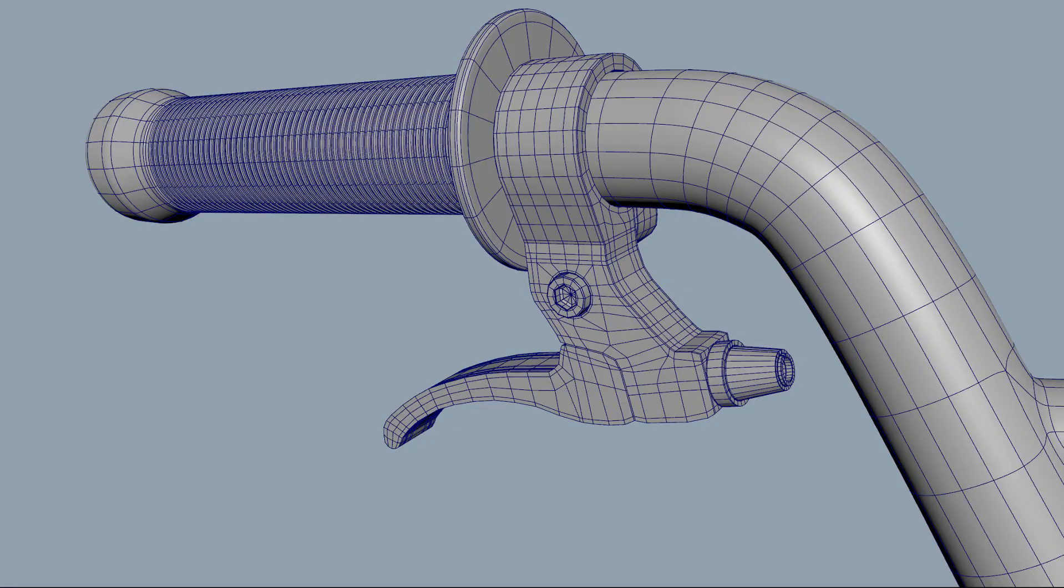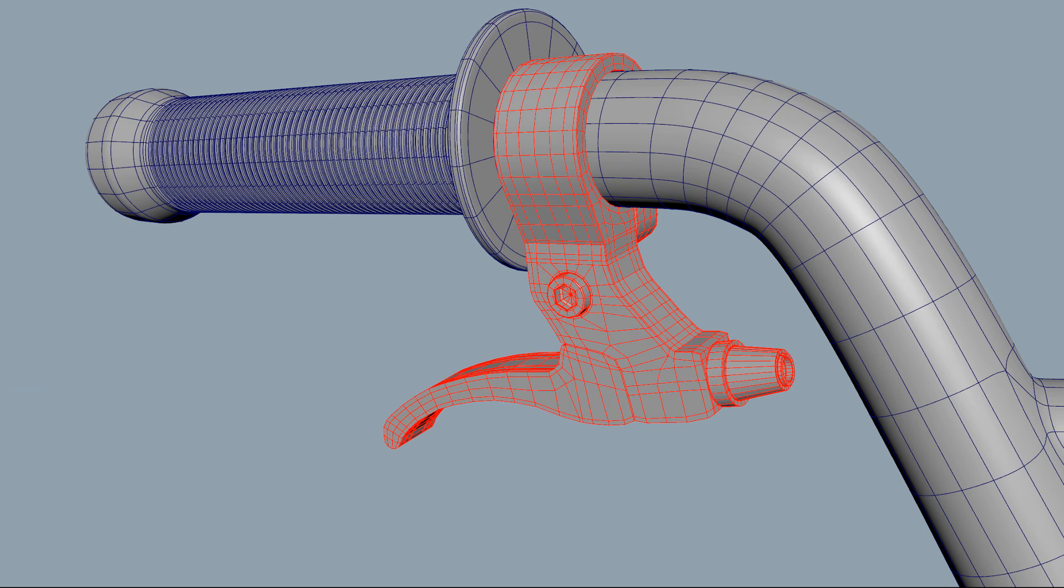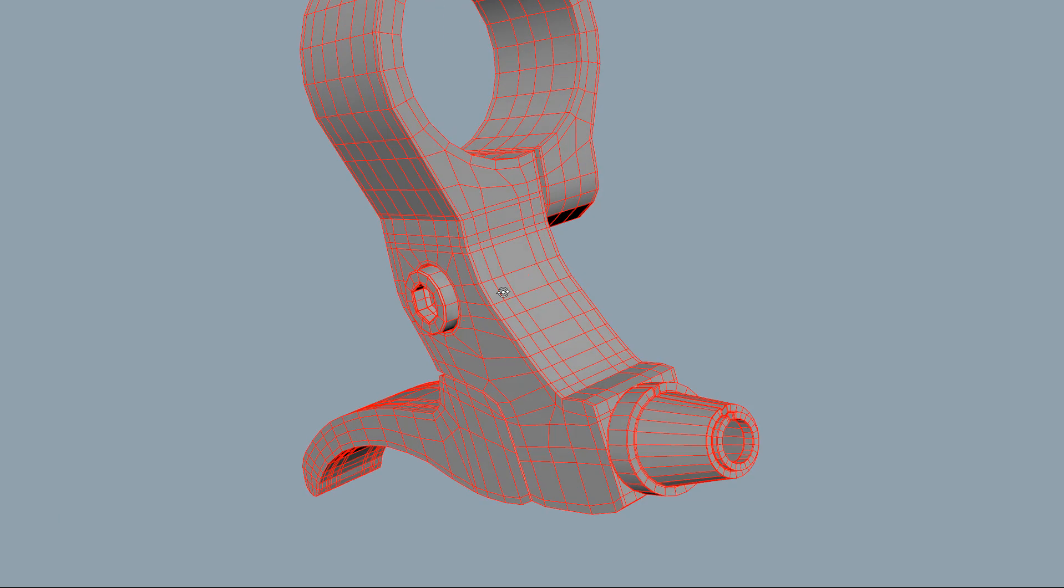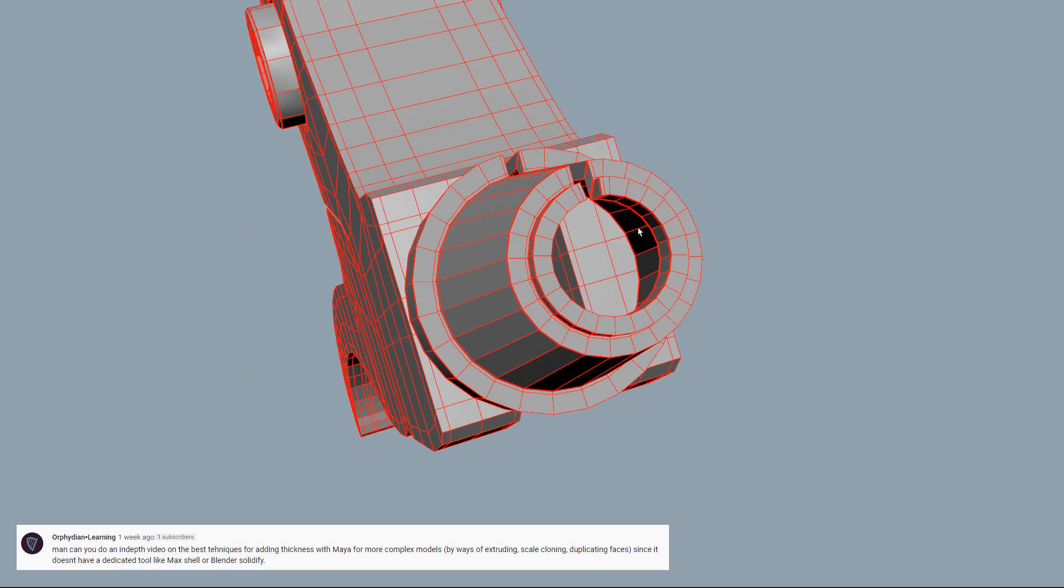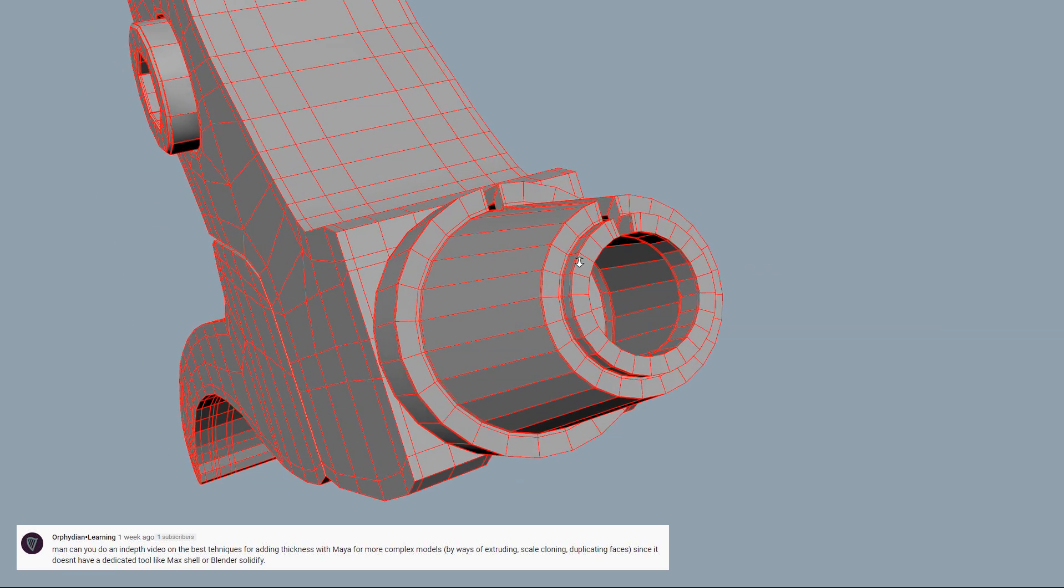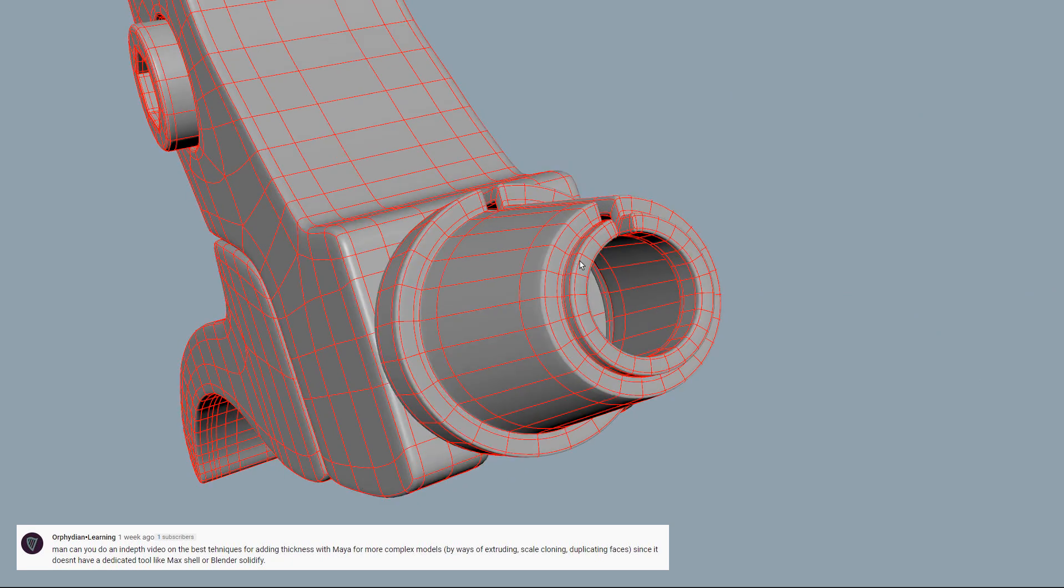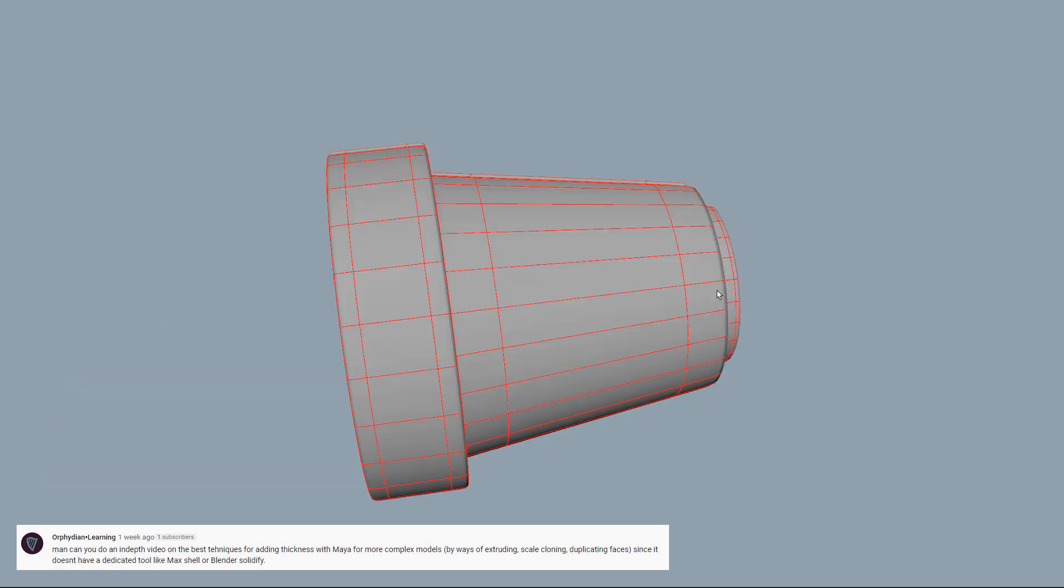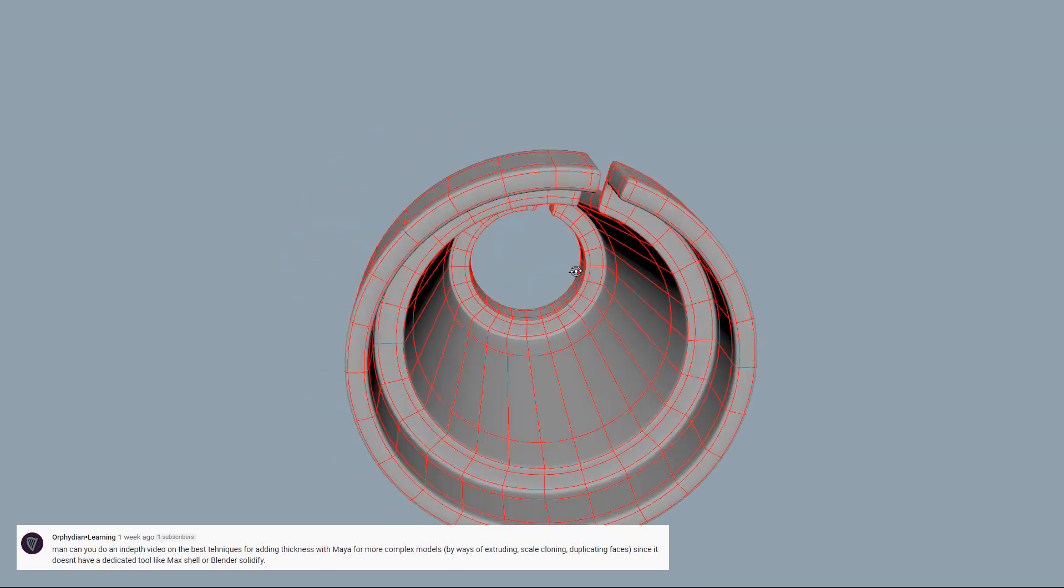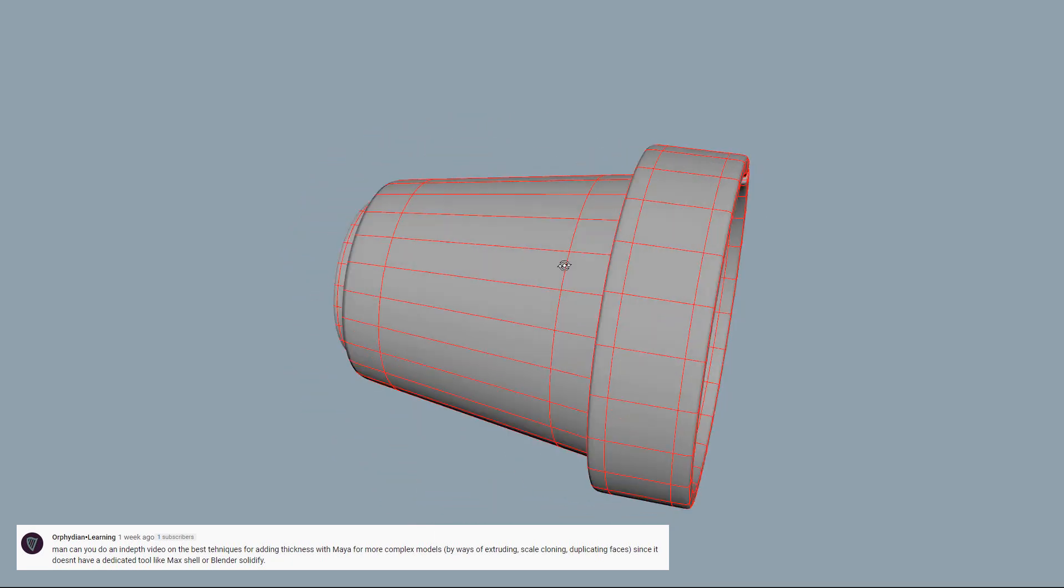What's going on you 3D modeling beast, this is JL Musi. Today I'm going to be showing you how to quickly and efficiently add thickness to any object within Maya. How this video came about is I got a comment on one of my hard surface modeling videos asking how to do the equivalent of a Blender solidify or a Max shell operation.